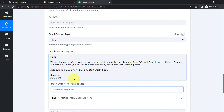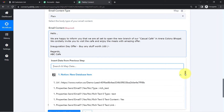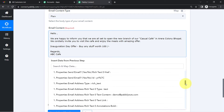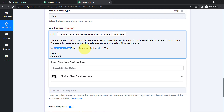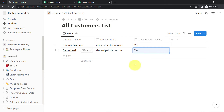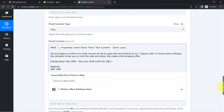The email reads: 'Hello dear,' and here I want the customer's name to appear automatically, so I'll map the name field from the Notion database. The name 'Demo Lead' is mapped in. The message continues: 'We are happy to inform you that we are all set to open the new branch of Casual Cafe in Arera Colony, Bhopal. The inauguration day offer is buy any stuff worth ₹100.'